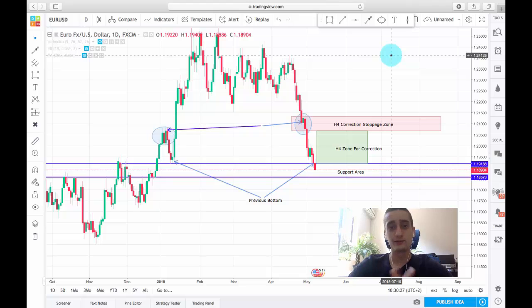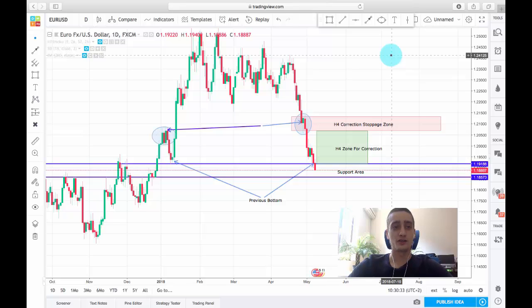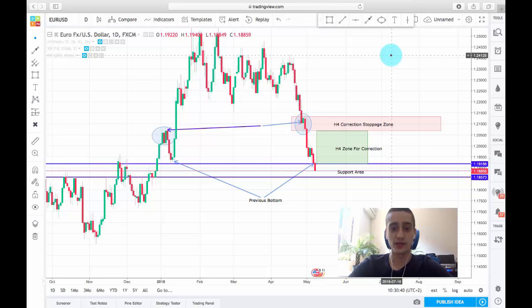Hello everyone, it is me Ilyam and it's time for our weekly trading plan. As you can see on the screen, we have the EURUSD currency pair which I have decided to look into for this week.